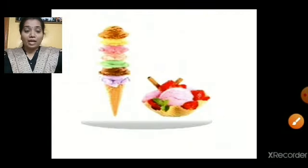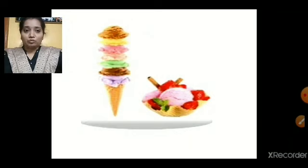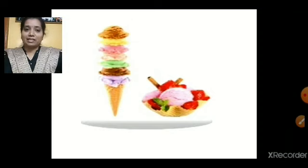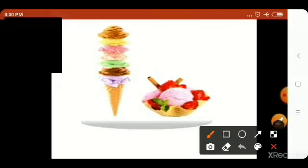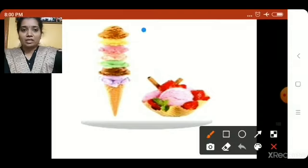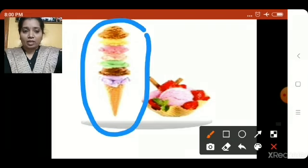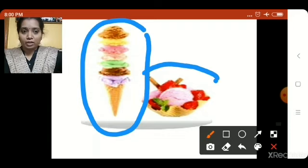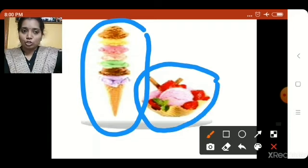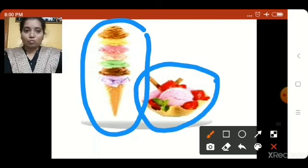Now what do we have here? Ice creams. This cone ice cream is tall — it has so many layers. So this cone ice cream is tall because it is more in height. And this ice cream in the bowl is short in height, so this is the short ice cream. Here also we have tall and short.